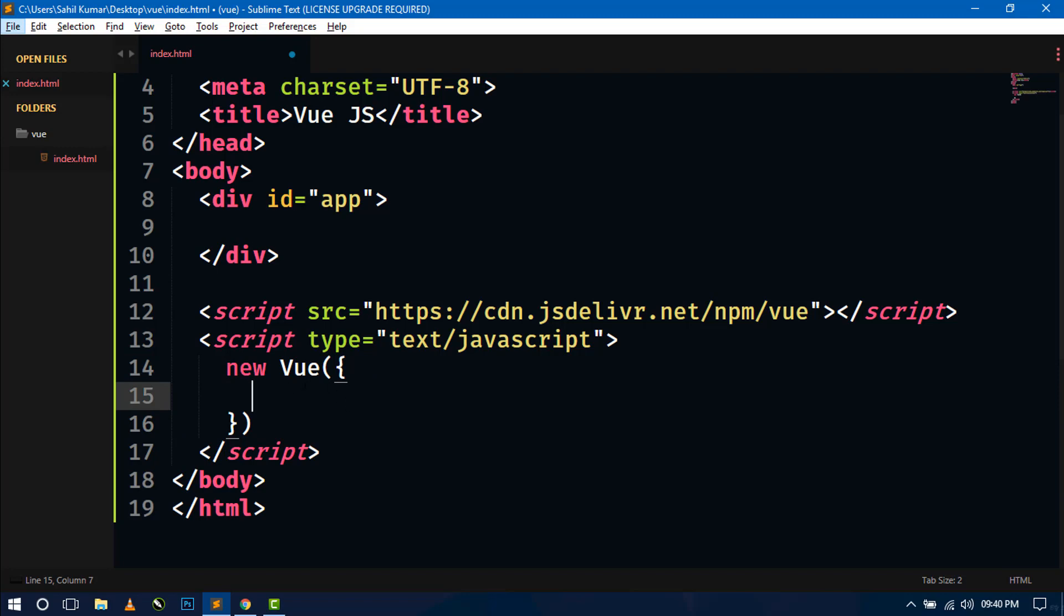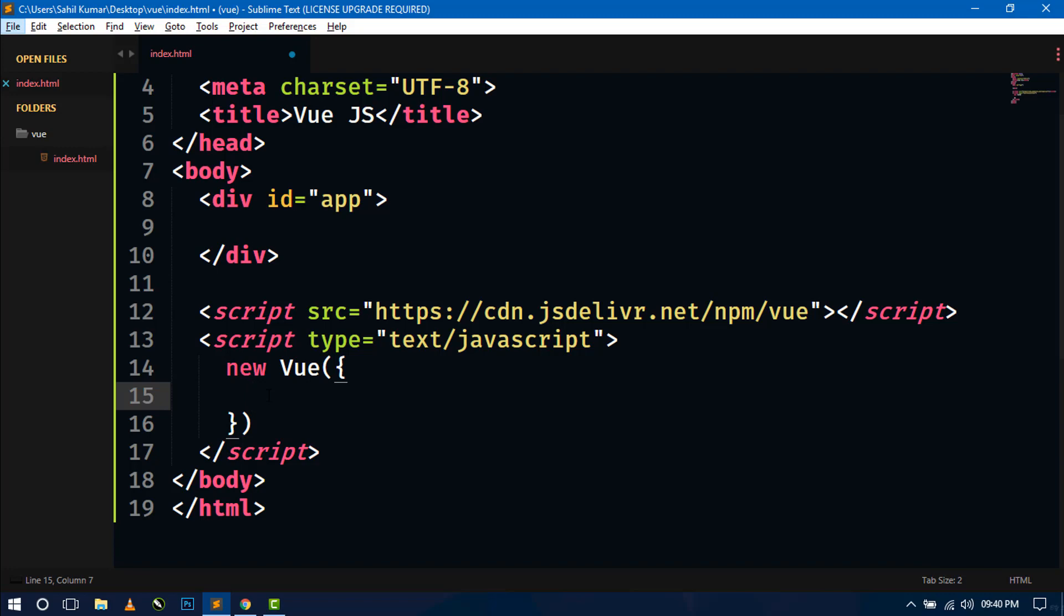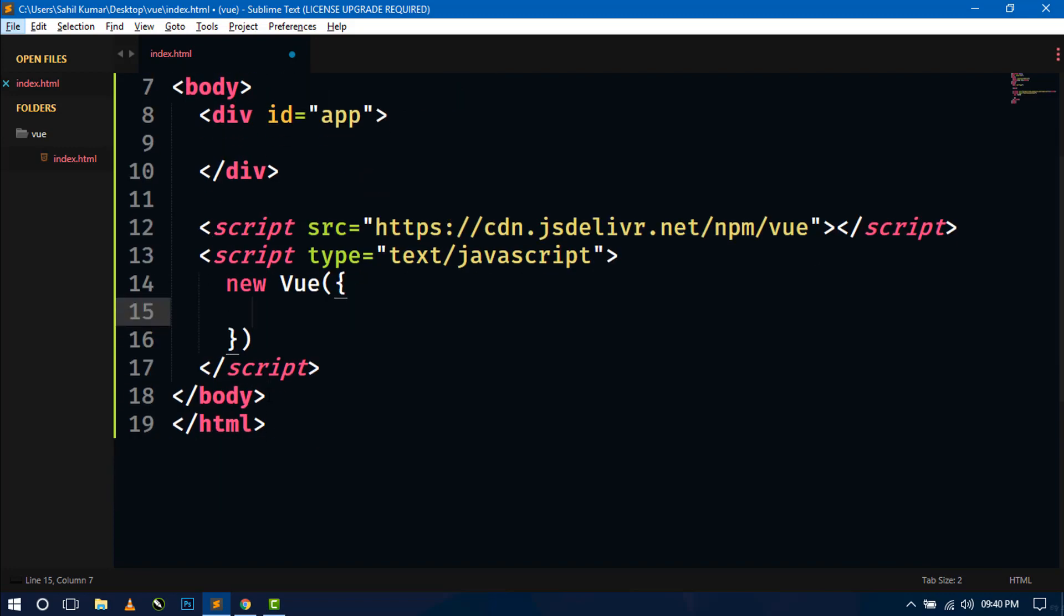Now whatever we will write, we have to write inside this Vue instance, like properties or methods. So in this video, we will see some basic properties for displaying only hello world message.